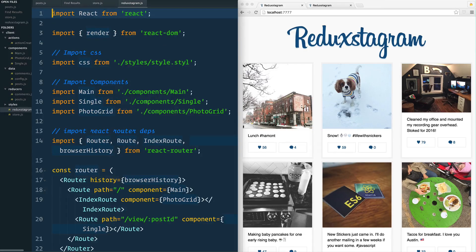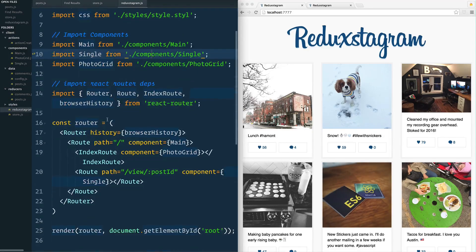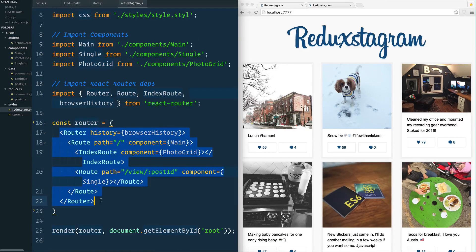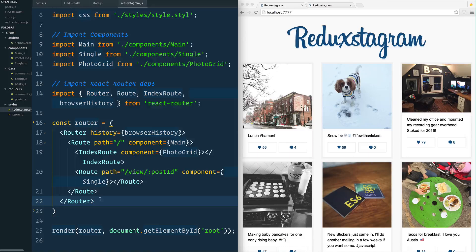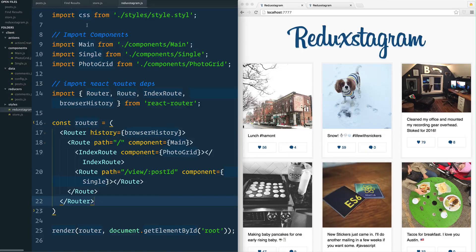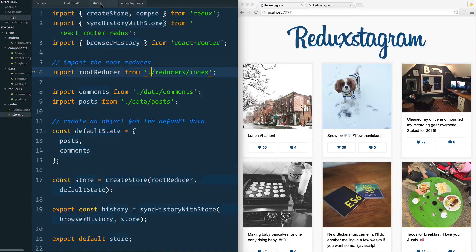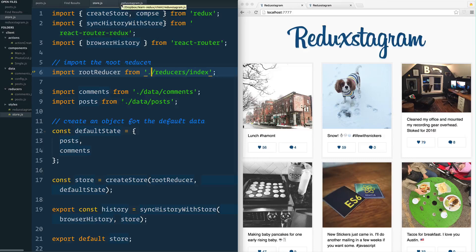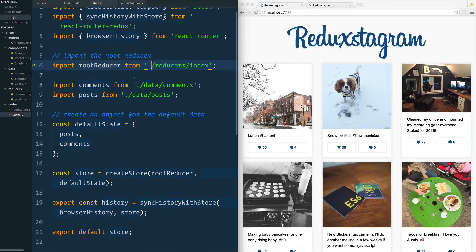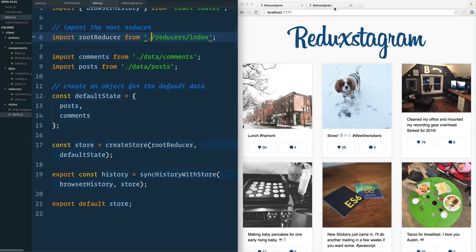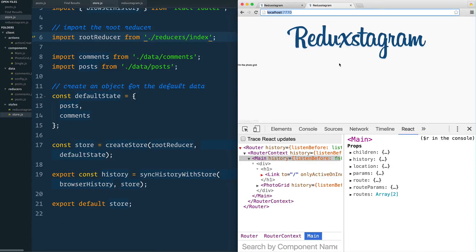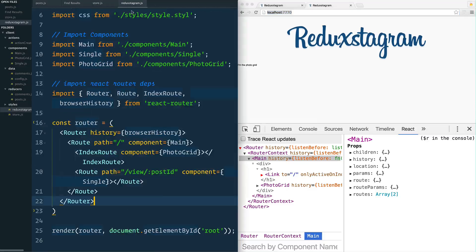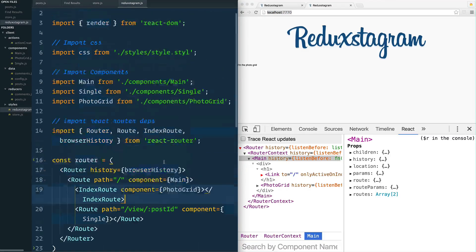Let's go ahead and open up our Reductagram right here. We need to modify this router in order to know about our store, because we've done all this work in creating the store, our actions, action creators, and our reducers, but so far our application doesn't know anything about that store. Let's go ahead and change that.